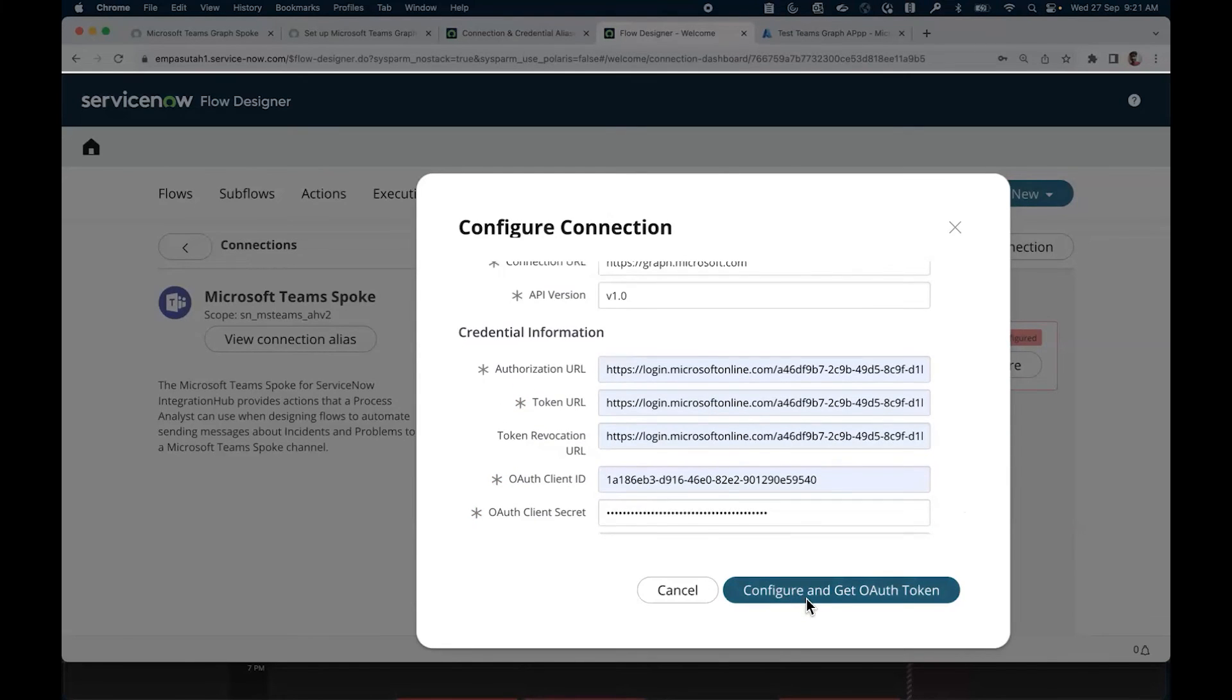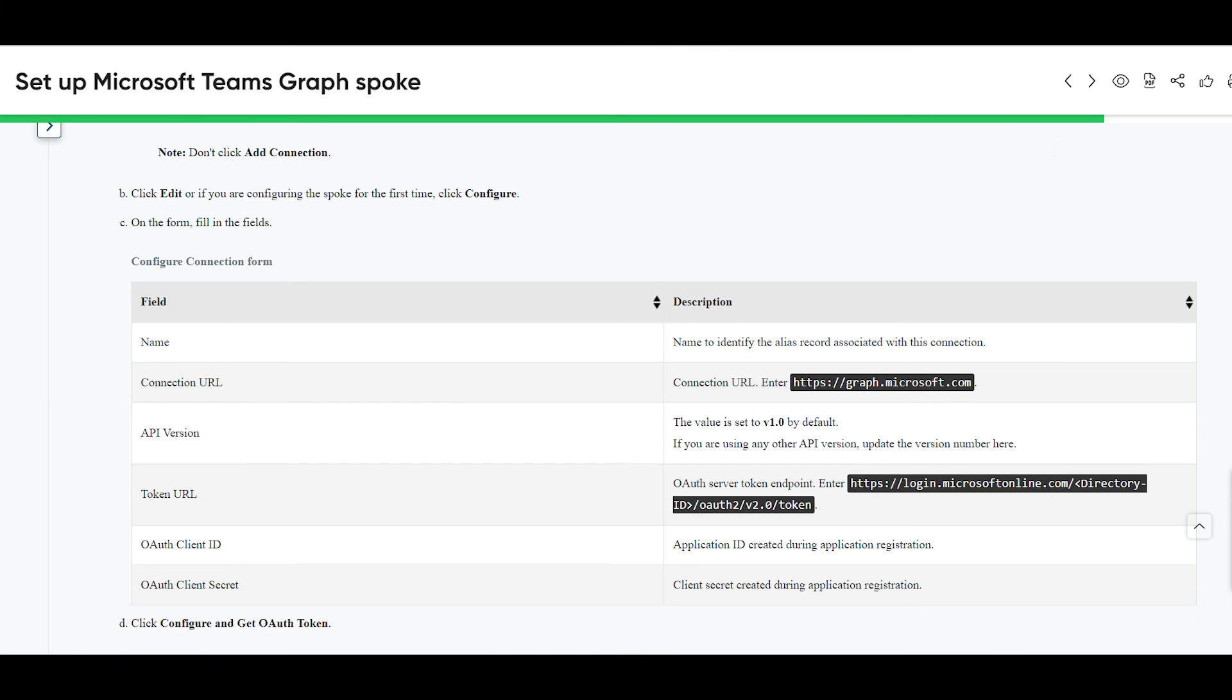When done, select 'Configure and get OAuth token'. Now we will configure Microsoft Teams graph. The chart you see on the screen can also be found in the setup Microsoft Teams graph spoke article.